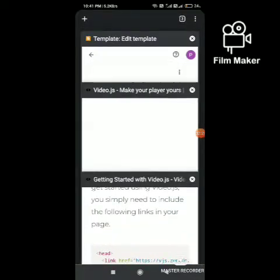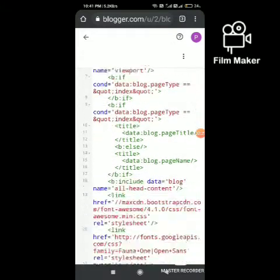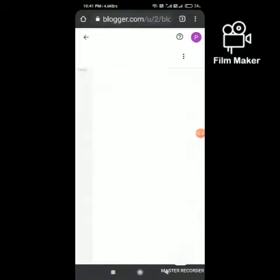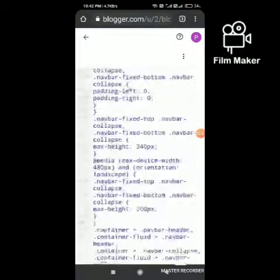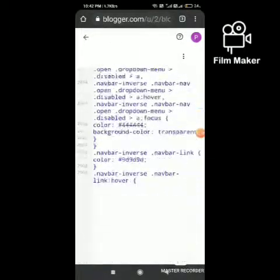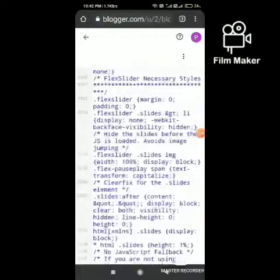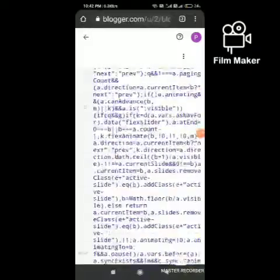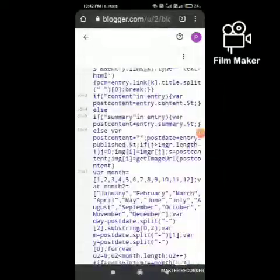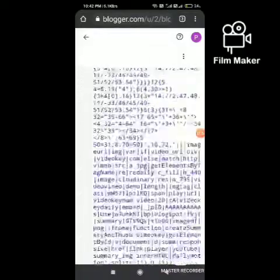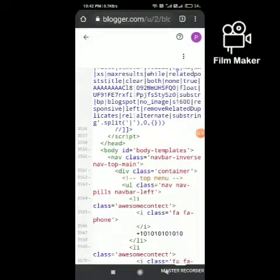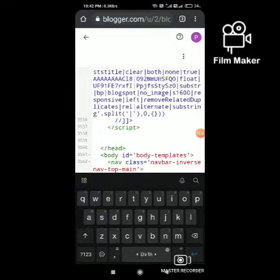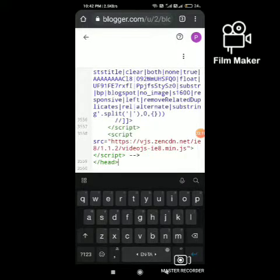Go to Blogger. If you are using a desktop, you can use the search box — press Ctrl+F so that the search bar appears, and you can easily search for the closing head tag. On mobile, you have to scroll down and find it. Once found, place the code above the closing head tag and save changes.